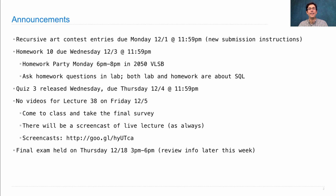And finally, you should know that the final exam is scheduled for Thursday, December 18th, from 3pm to 6pm. We'll release information about the content of the exam and review sessions next week, as soon as we get those finalized.